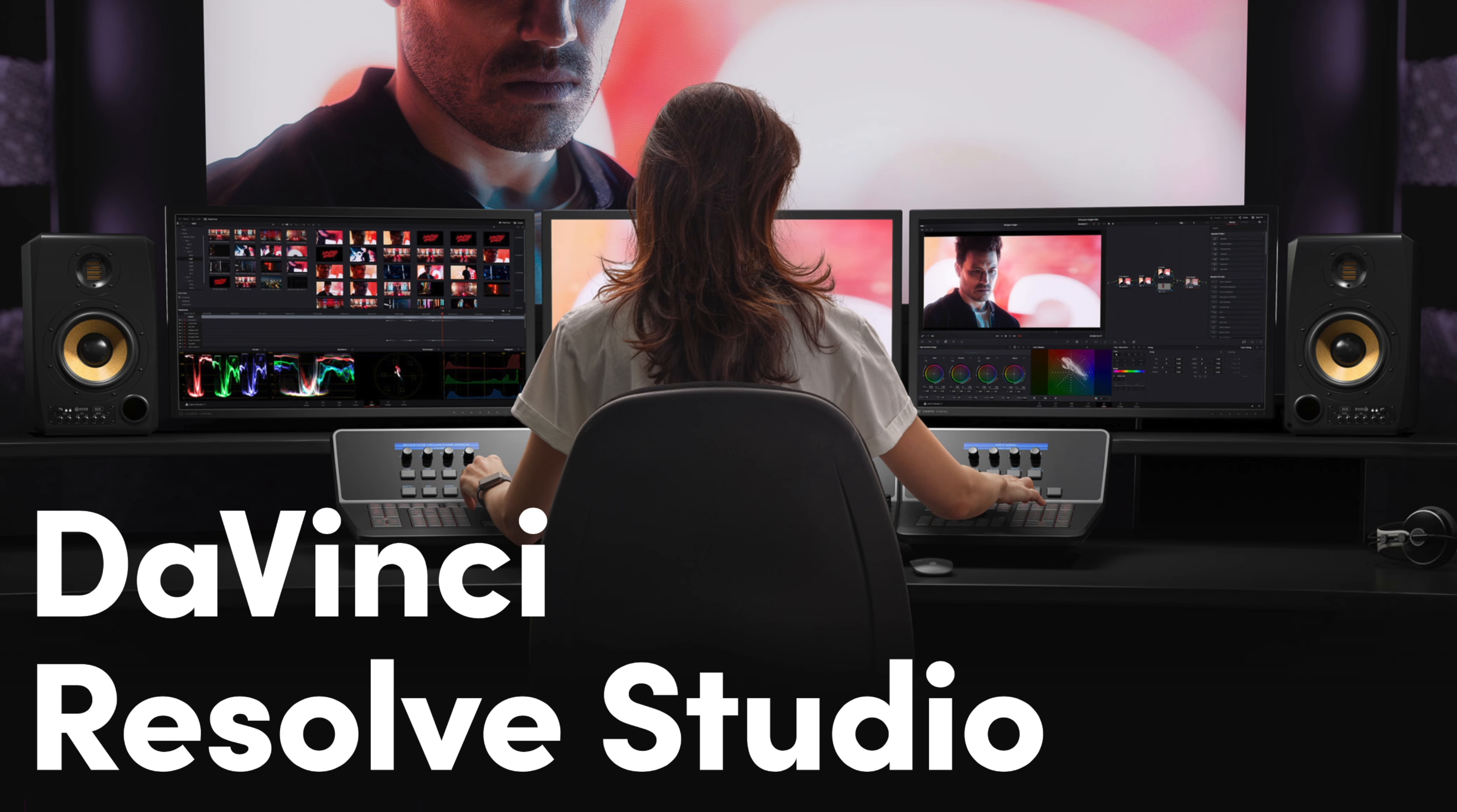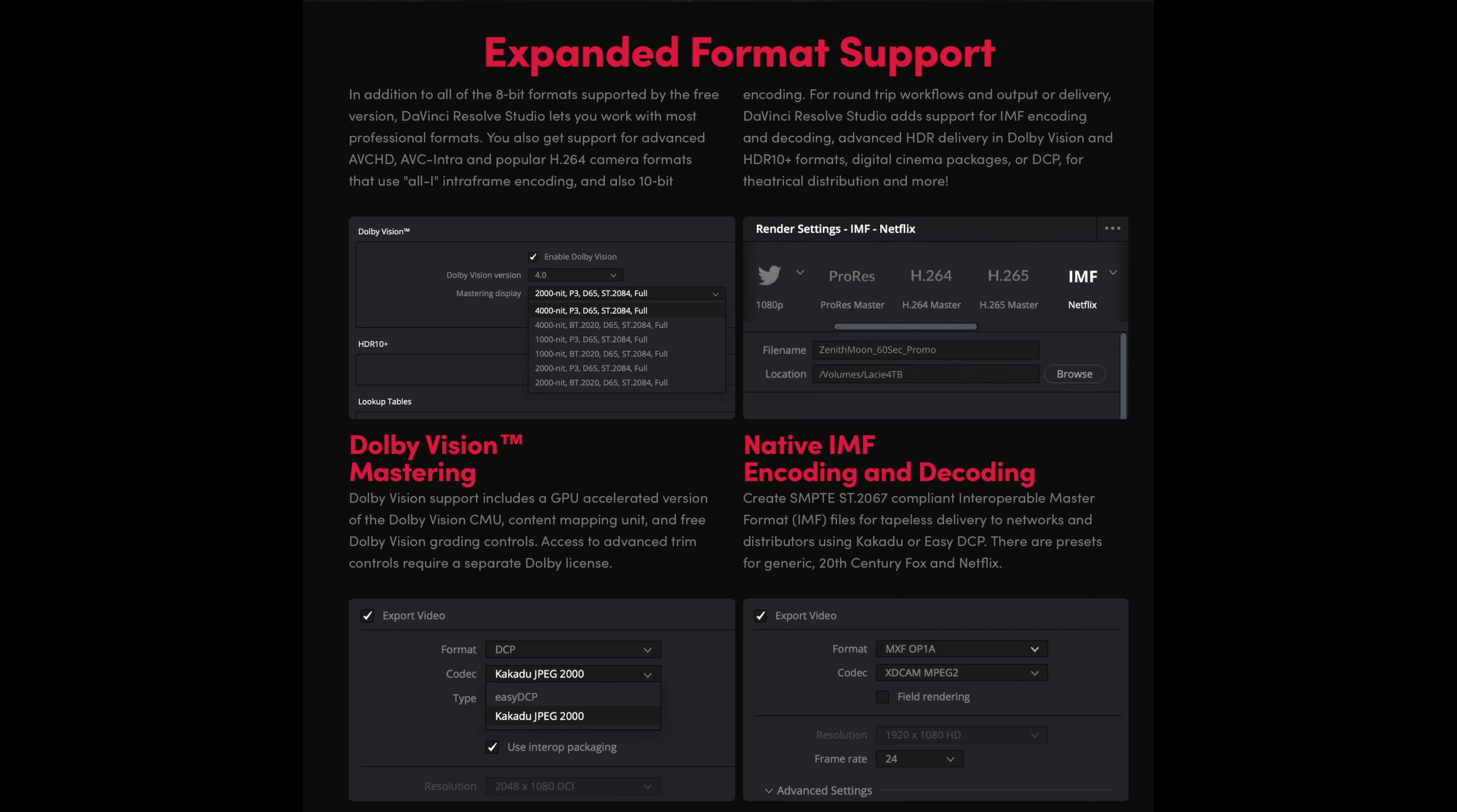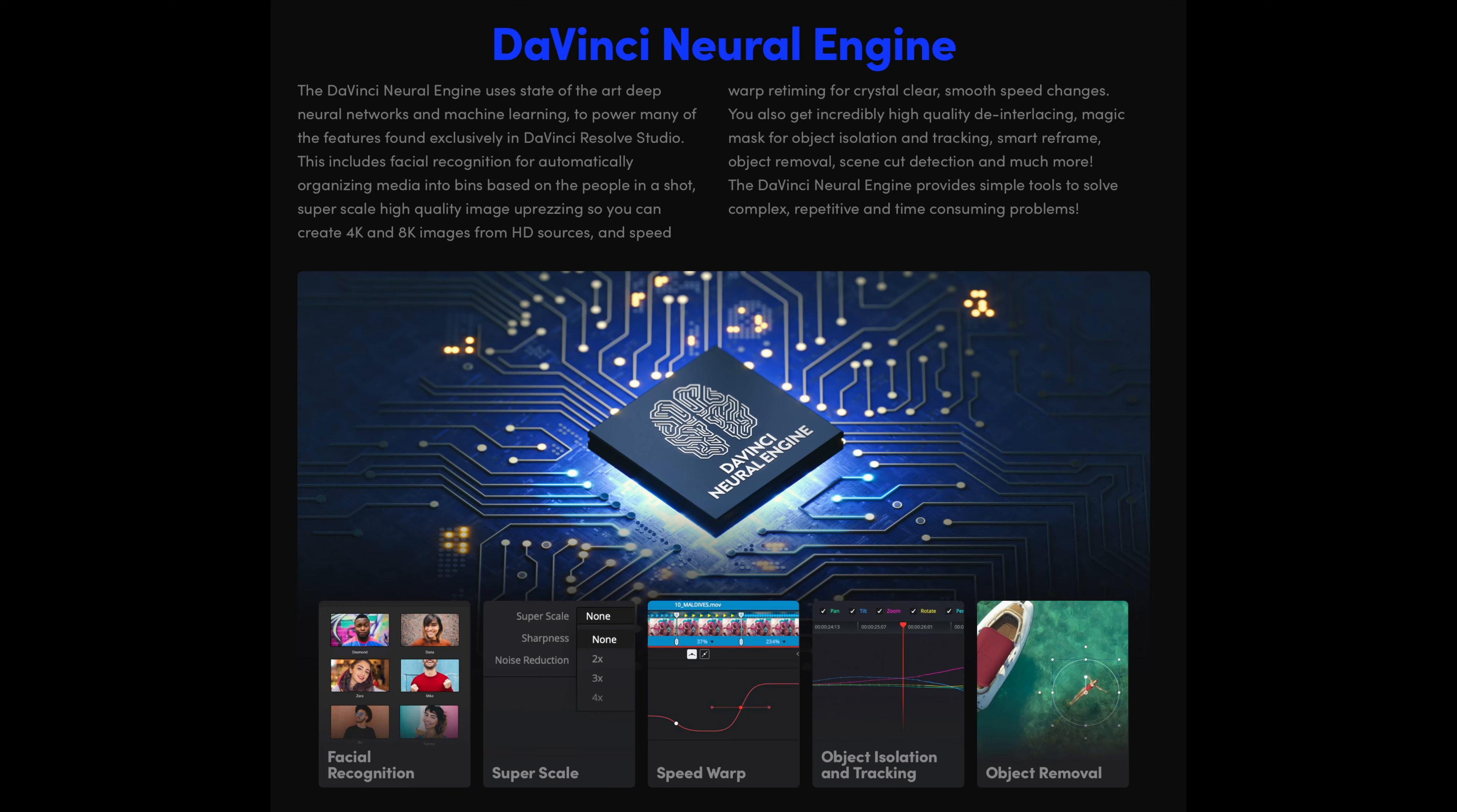Concerning the DaVinci Resolve Studio, it is available for $299. DaVinci Resolve Studio supports up to 120 frames per second at a massive 32K resolution as well as support for multiple GPUs for real-time playback and professional 10-bit formats.